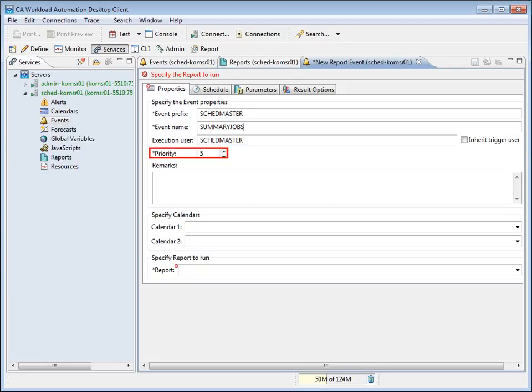Priority specifies the event priority as an integer from 1, lowest priority, through 10, highest priority. When multiple events are eligible for execution at the same time, the server triggers the events in descending priority order. The Priority field defaults to 5. We will leave the default for this demonstration. Note that one can set up the default priority for an event from Preferences.